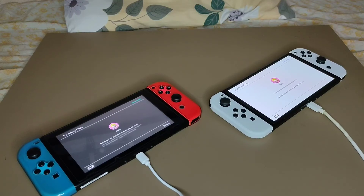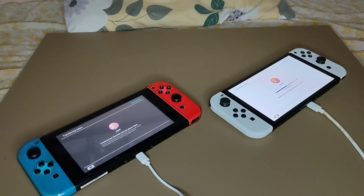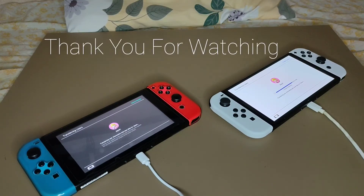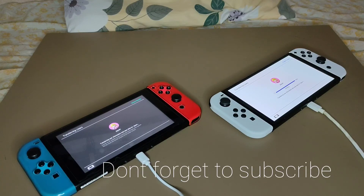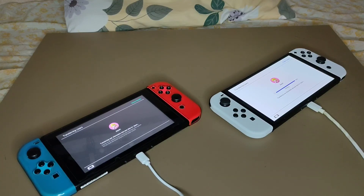That's pretty much it. Thank you so much for watching and have a wonderful day, bye-bye!